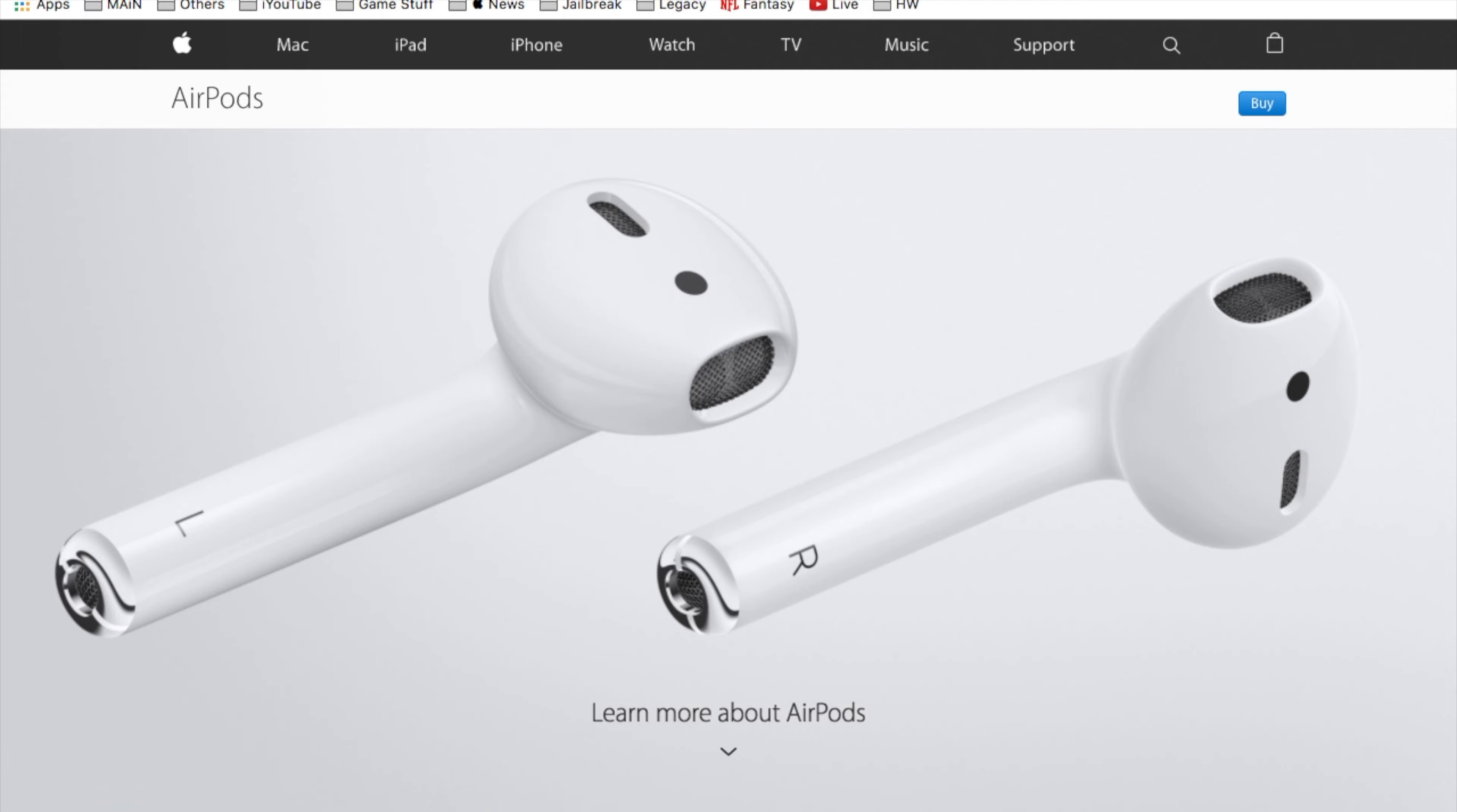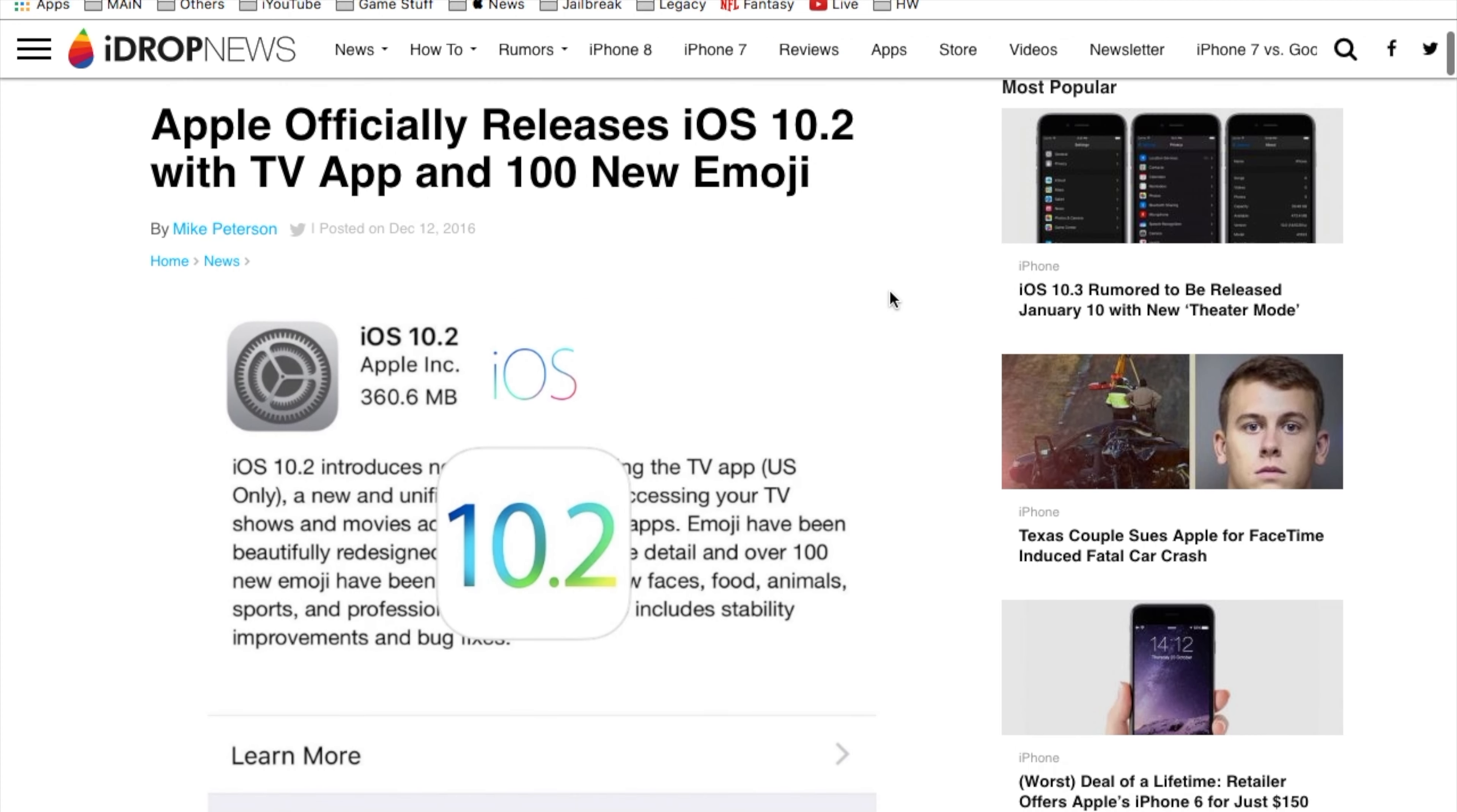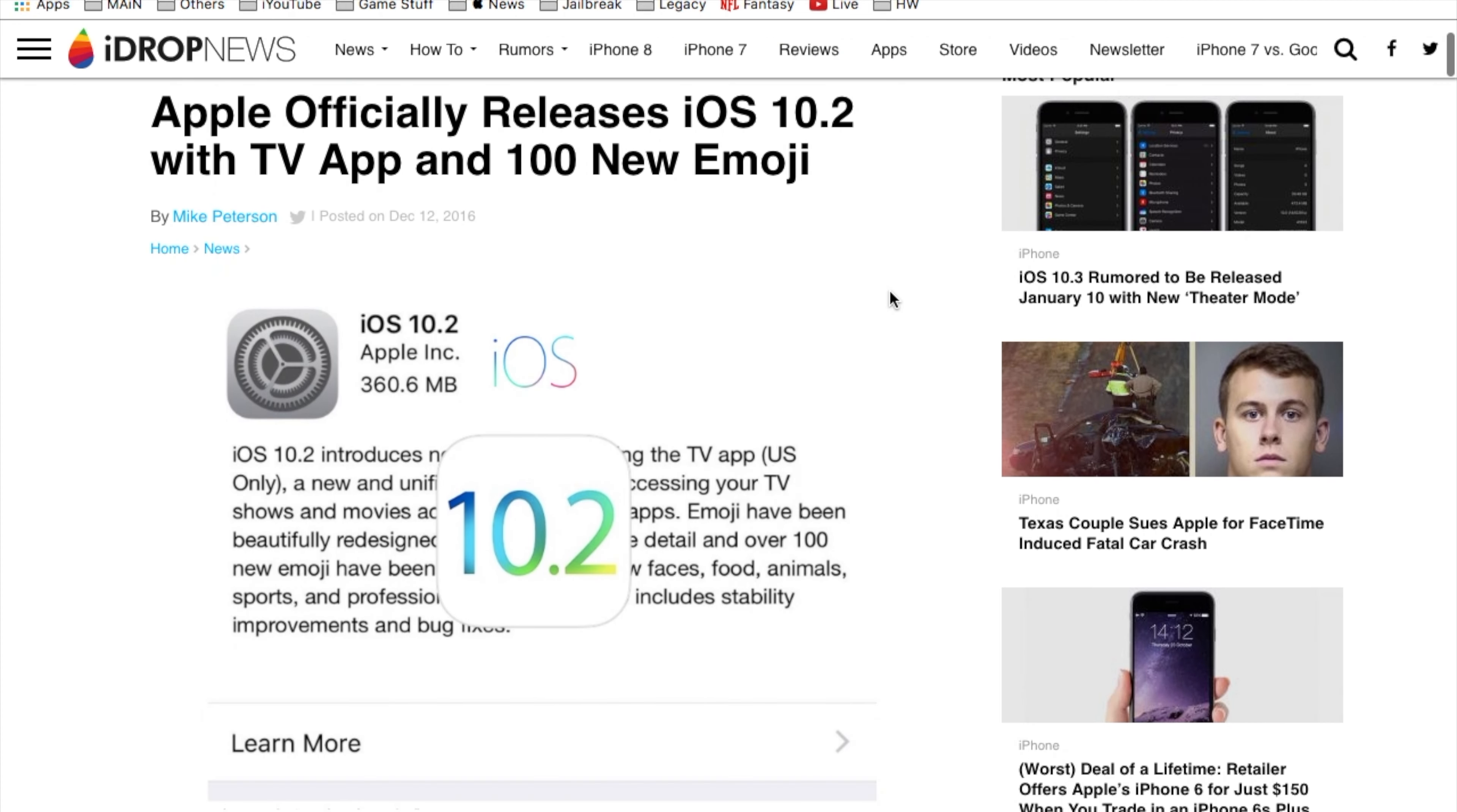Let's go ahead and jump straight into the first article of the week. If you haven't known already, iOS 10.2 is released on your iPhone, iPad and iPod touch. Go ahead and get it right now. It's highly recommended.